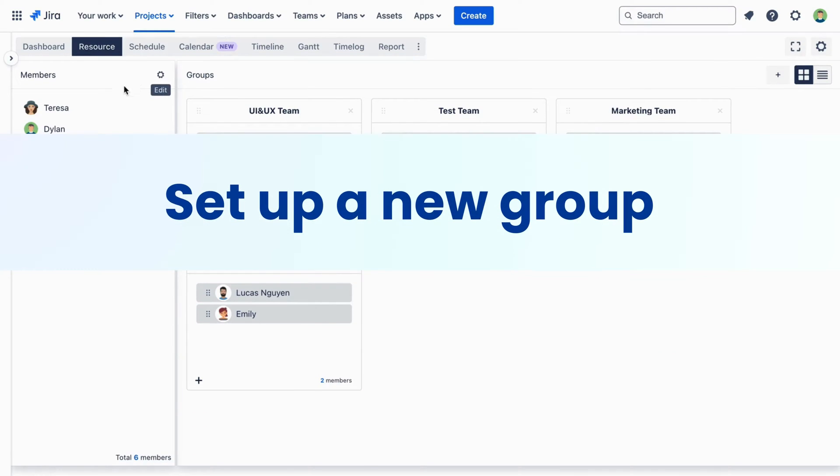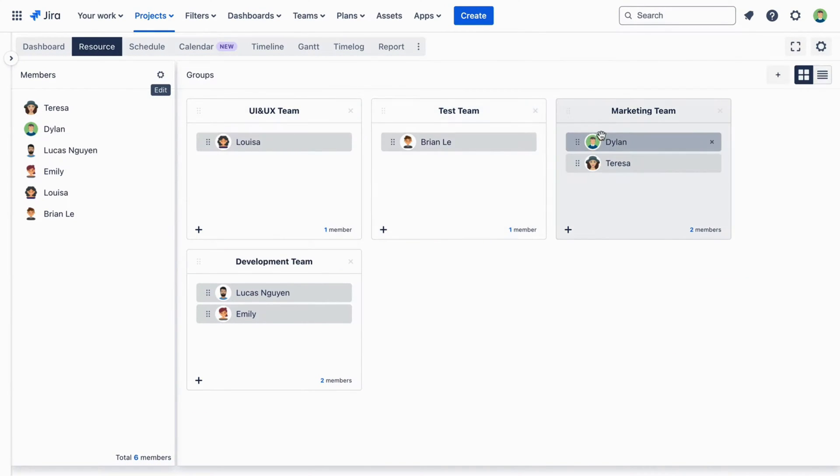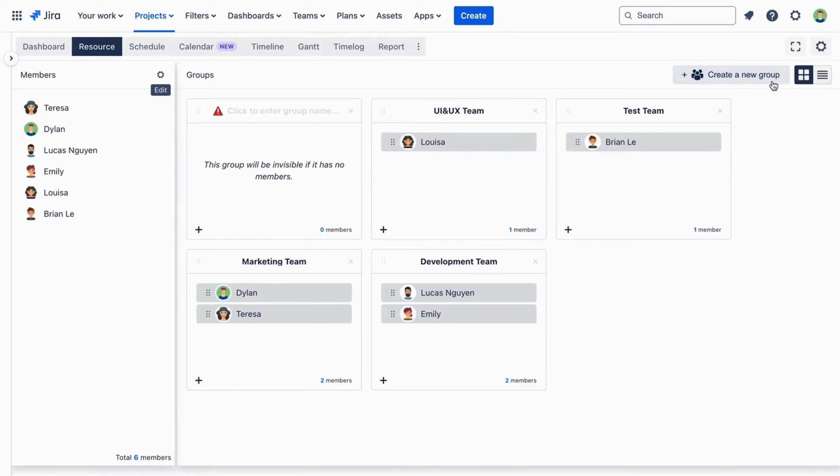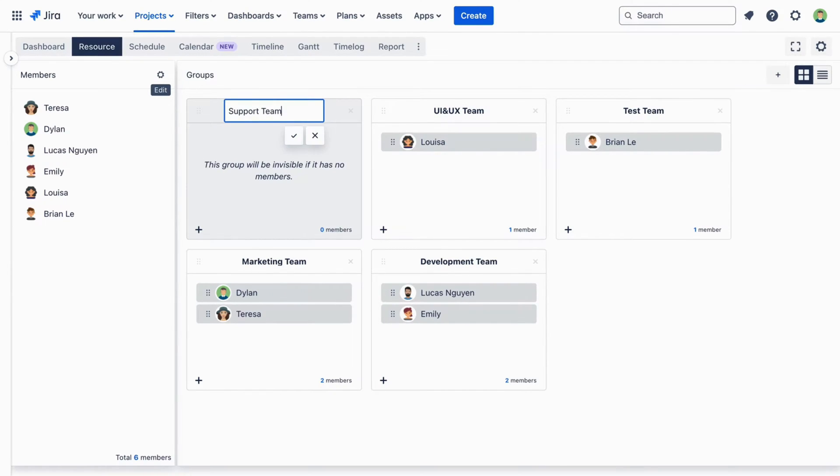There's also a part for groups under the Resource tab. If you're working together with others on something, you might want to set up a new group. Just click Create a new group, name it, and add the people you need.